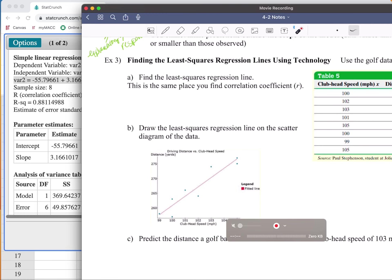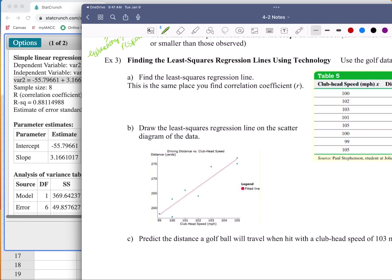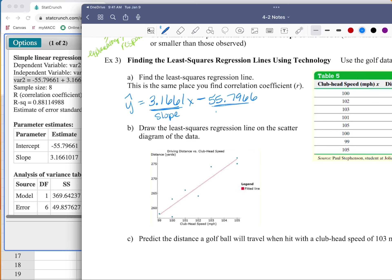This is a regression line, so this is y-hat. Y-hat equals, and I'm going to put my slope first. Going to four decimal places: 3.1661x. This is a negative intercept, so minus 55.7966. This is my slope and this is my y-intercept.